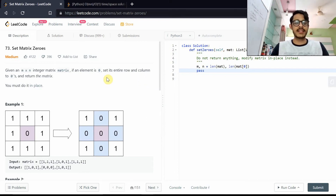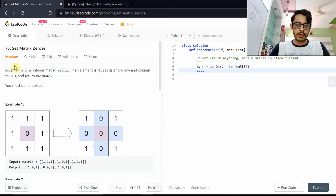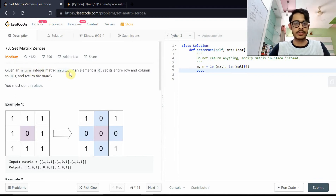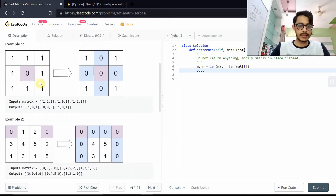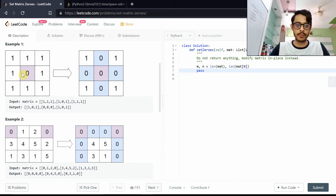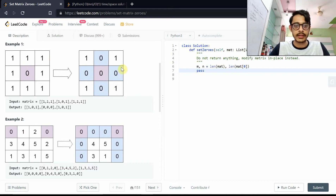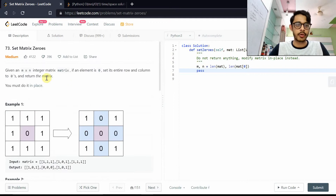This is the solution for the problem Set Matrix Zeros. We're given a matrix of m rows and n columns containing integers. If a particular integer is zero, you want to convert its entire row and column to zero. For example, this zero will convert all elements in its containing row and all elements in its containing column to zero, giving you the final transformed matrix.